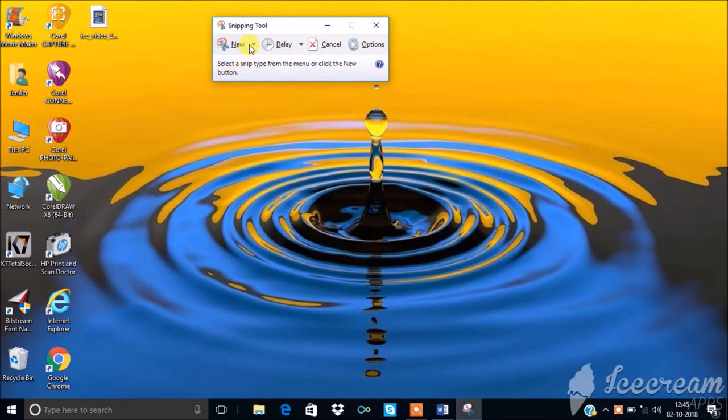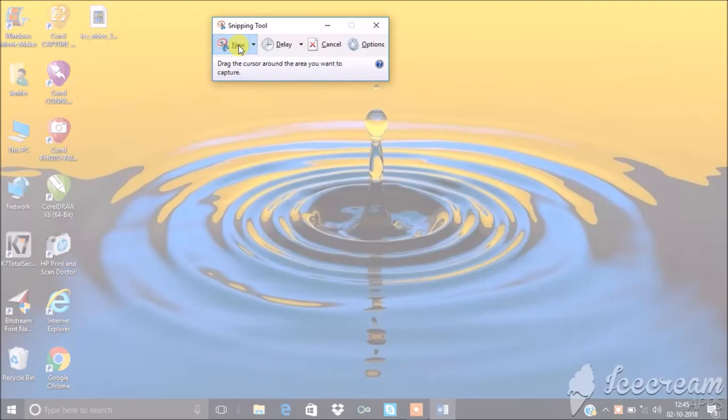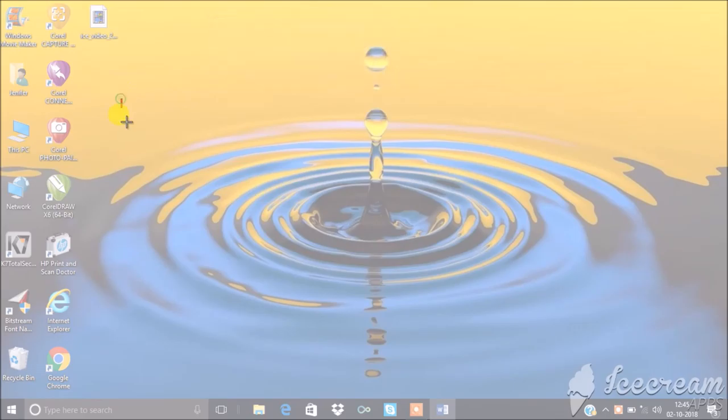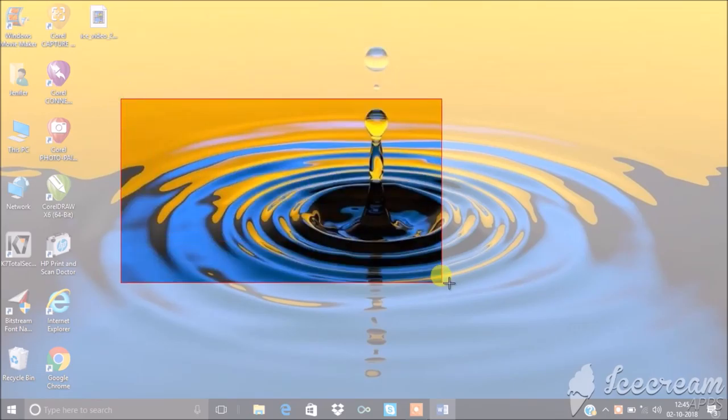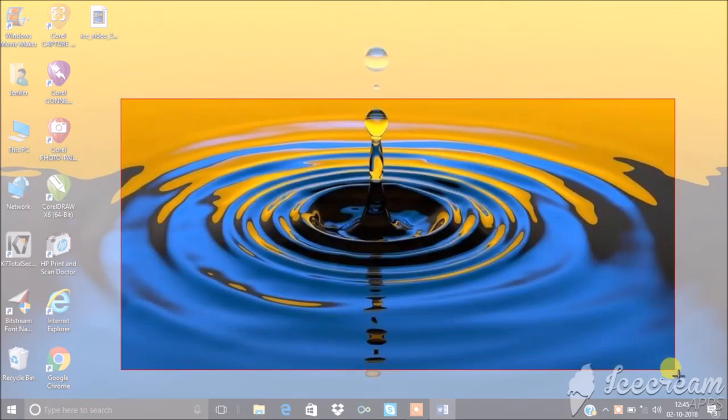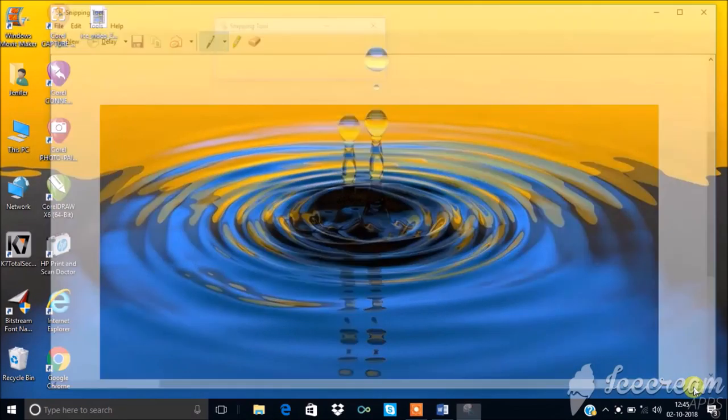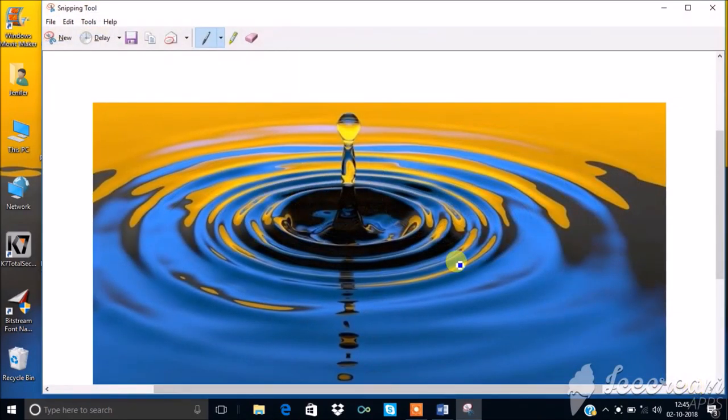Select New in Menu Bar. Now the mouse pointer changes. Use that pointer to select the area you want to save. Now the area selected is ready to be saved.